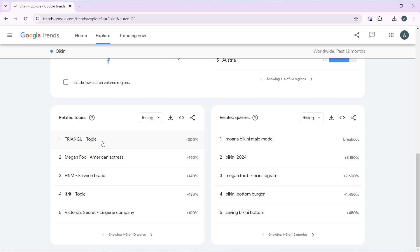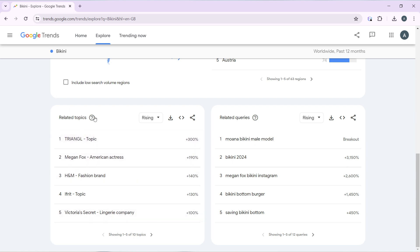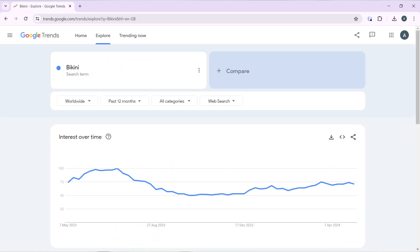You also have 'Related Topics' — for example, Megan Fox the American actress, and H&M the fashion brand, which also provides bikinis. You have related queries like 'Bonner bikini' and other terms that can help you understand how to source that product. You can go ahead and click on any of these to explore further.